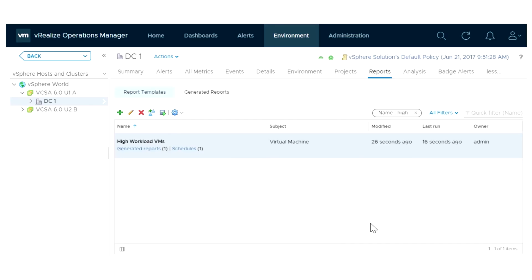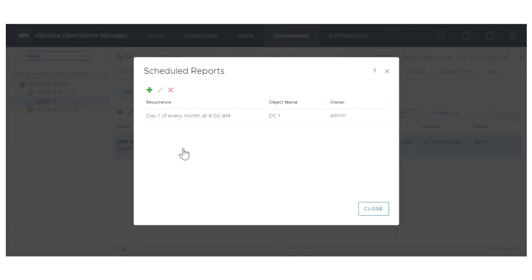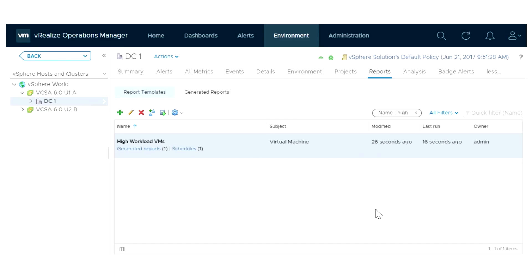You can later modify the scheduling and mailing settings or create multiple schedules for the same report template. You can also export report templates as zip files and share them with other members of your organization.